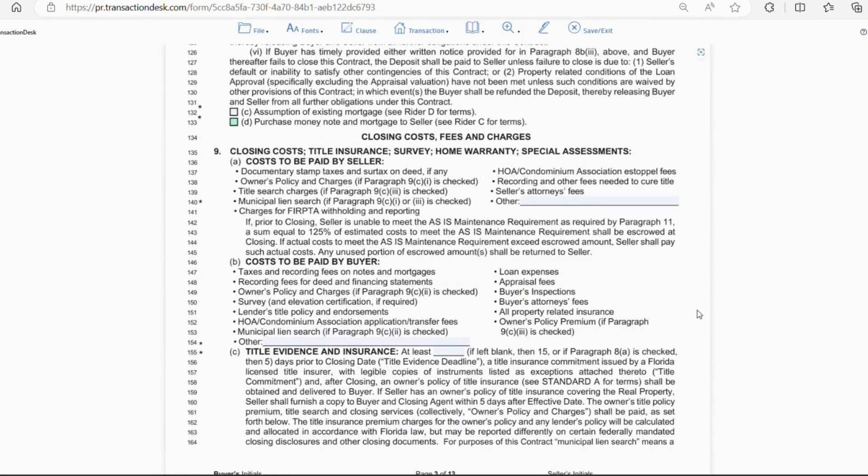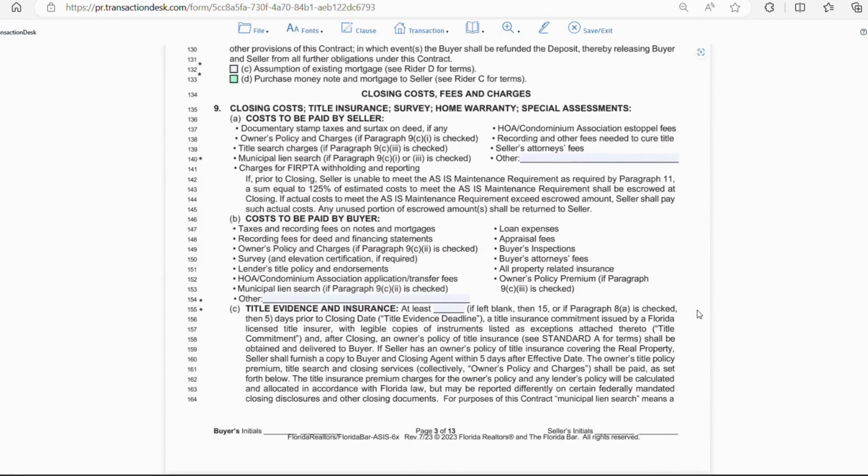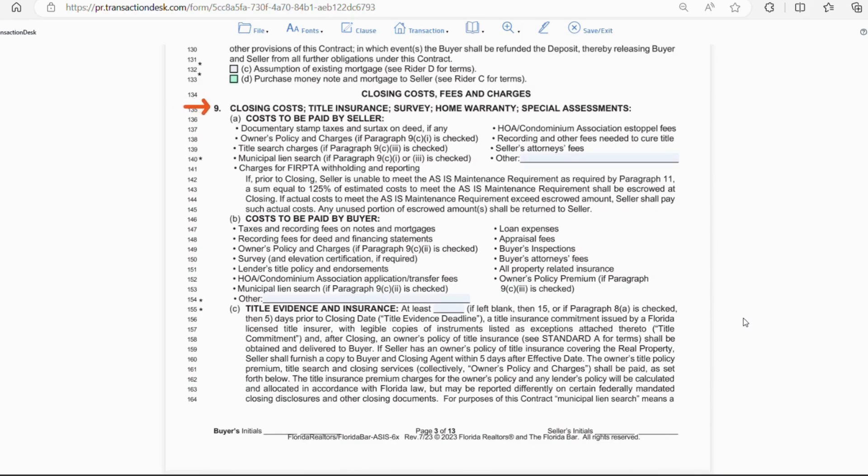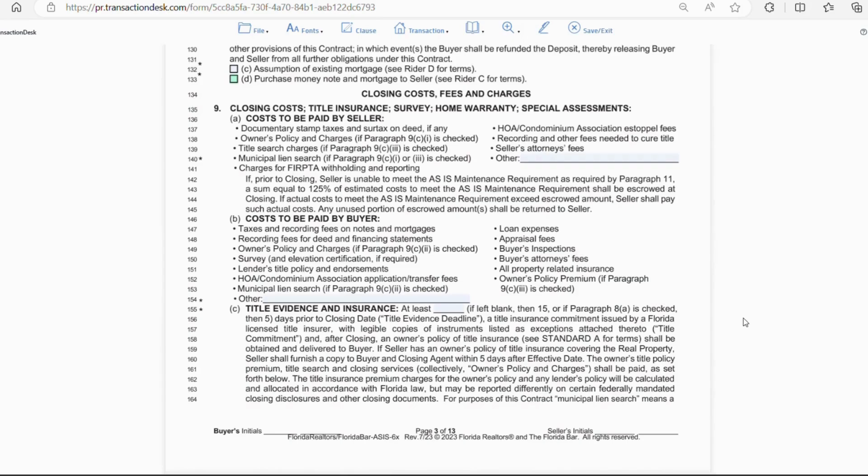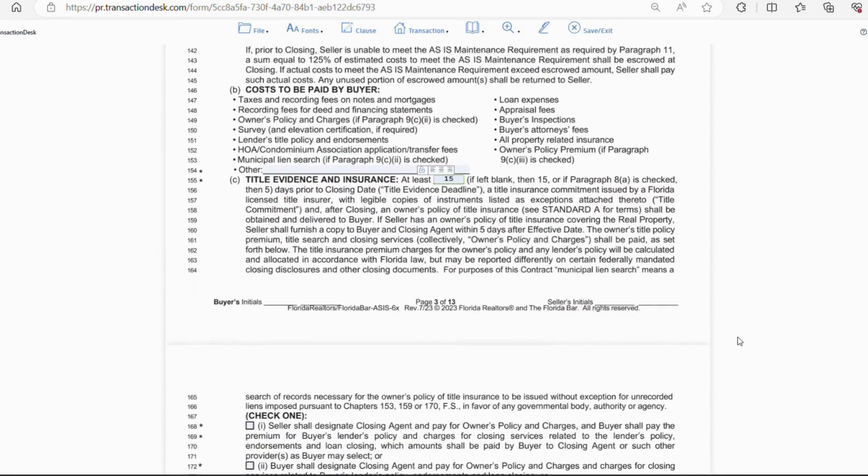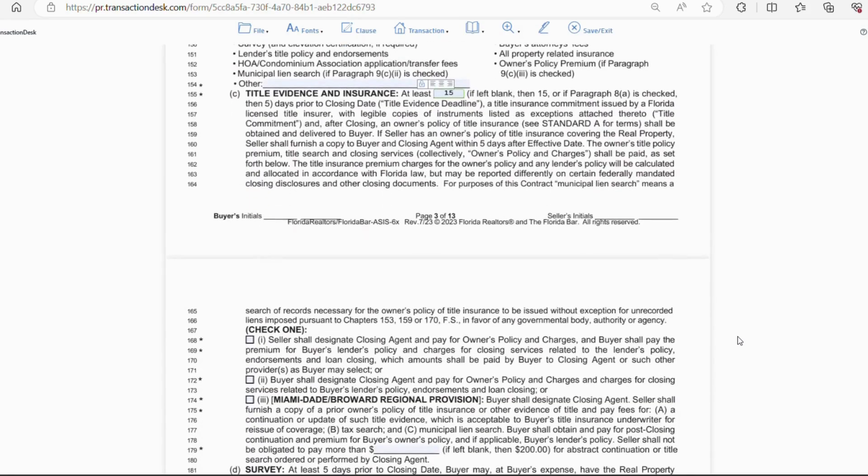Moving on to section 9, which is closing costs, fees, and charges. Letter A is a breakdown of the costs to the seller. And letter B are costs to the buyer. The owner's policy and municipal lien search can be paid by the seller or the buyer or split. And we'll go over that as we move to letter C. Title evidence and insurance. I usually put 15 days, even if it's a cash deal, because you want a title search done sooner than later, so you know if there's any issues.